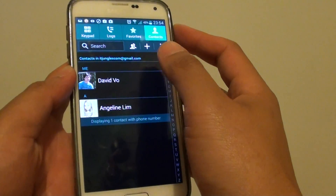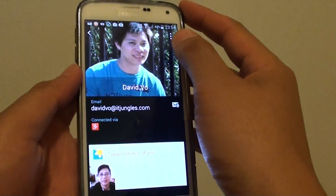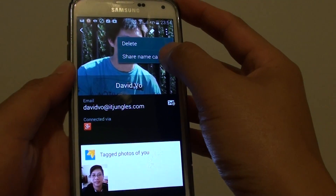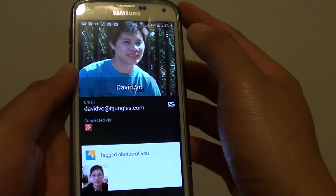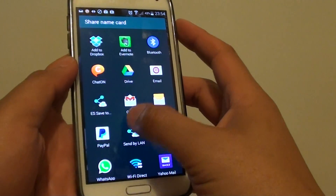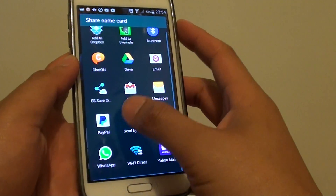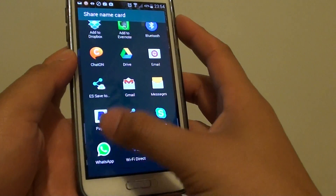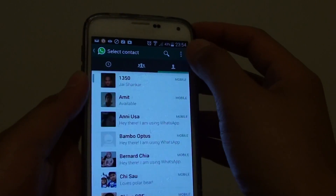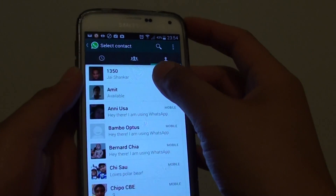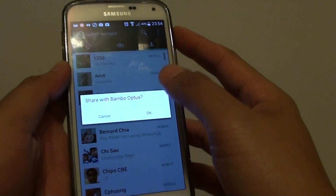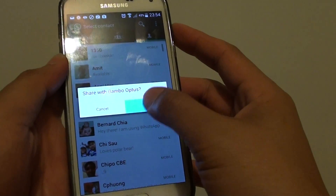Tap on the contact, then tap on the menu key at the top, tap on share name card and from the list, choose WhatsApp, then choose a contact that you want to share and tap on OK.